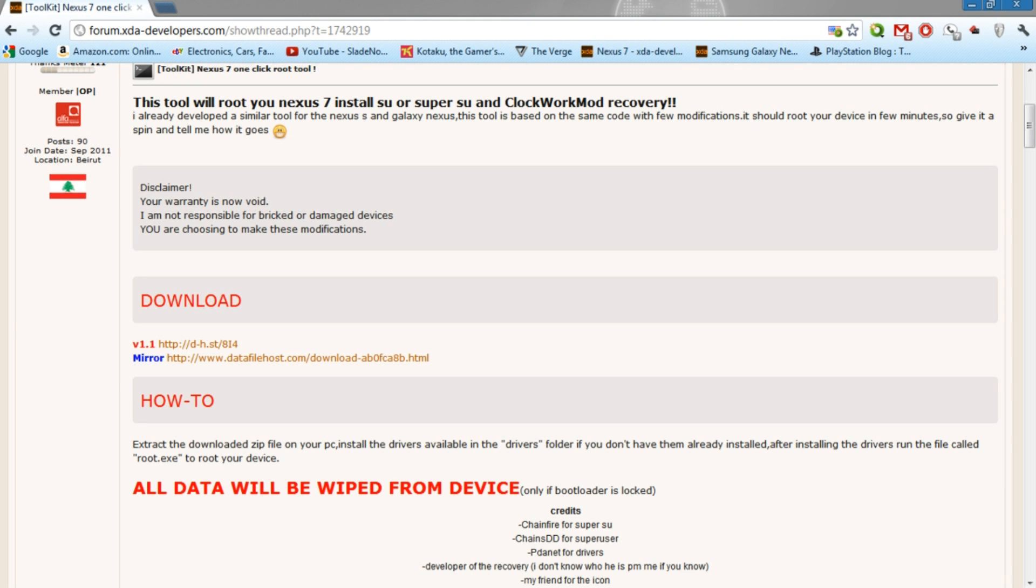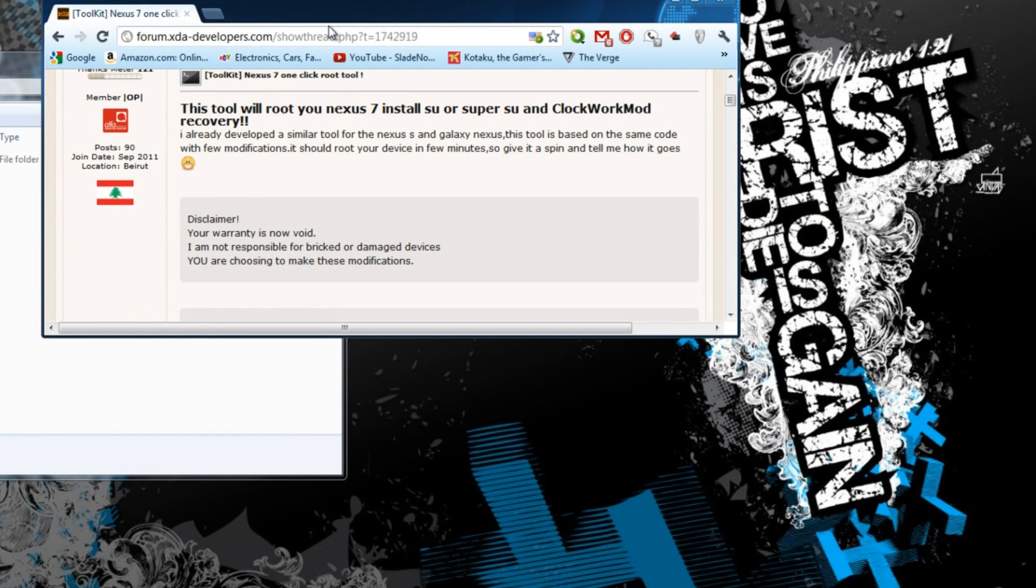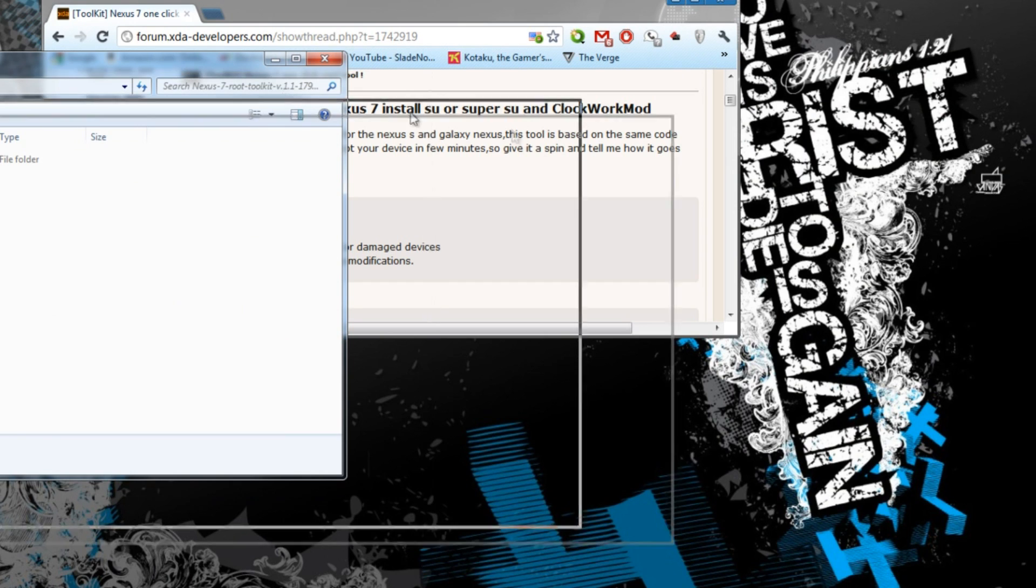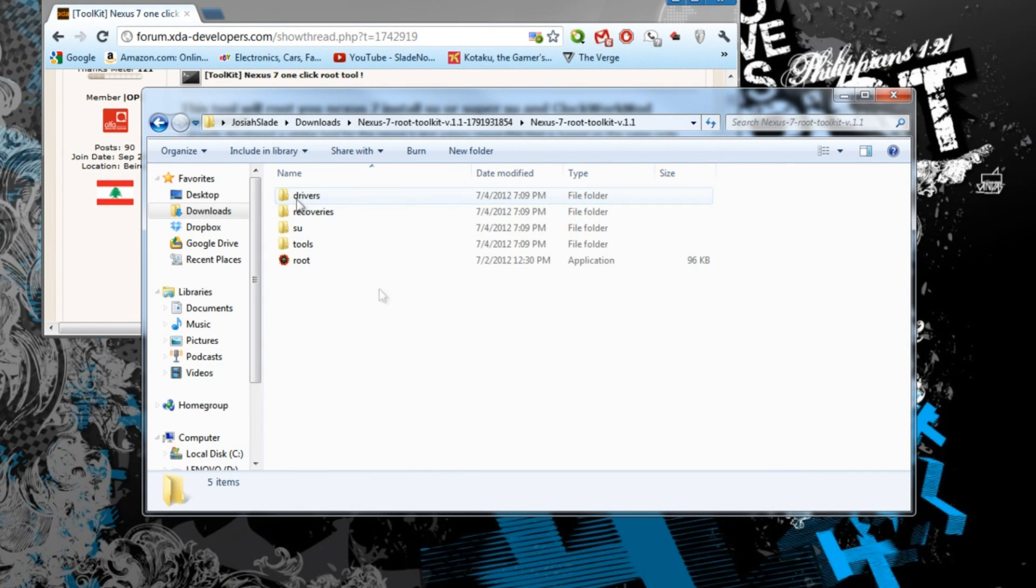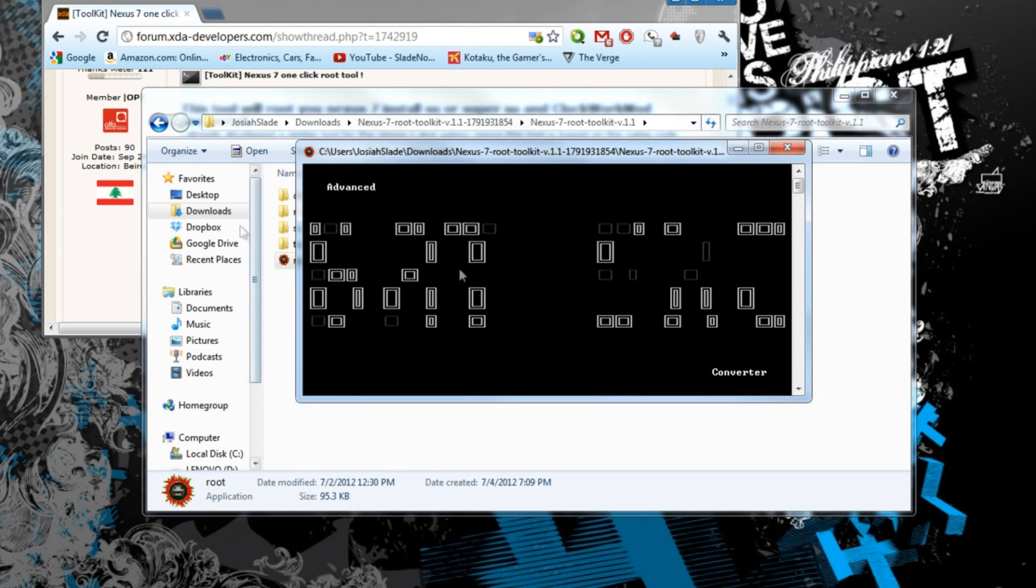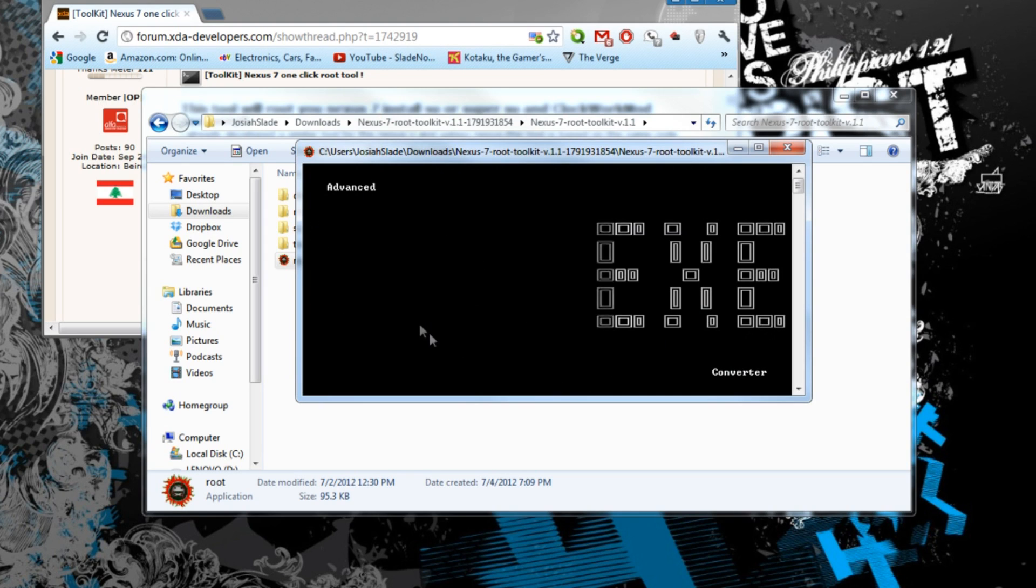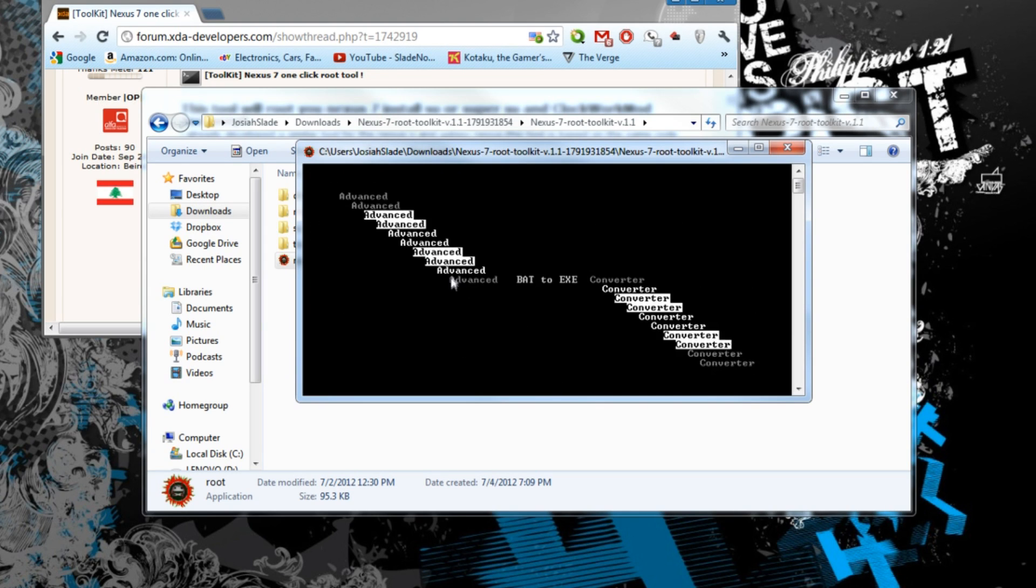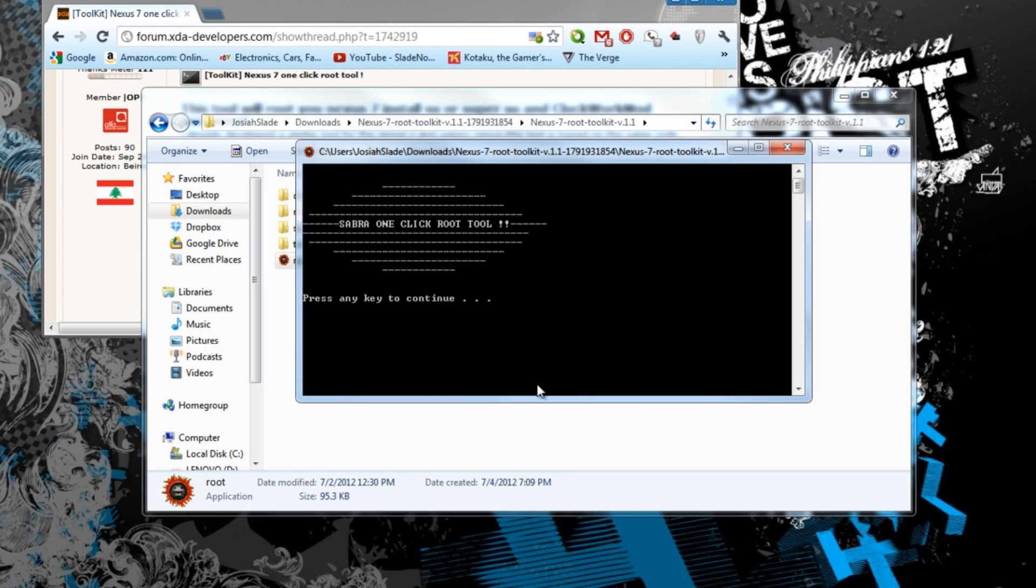Once you have that, actually I have my drivers already set up in here. So I don't need to be doing all that stuff. But once you have that already set and done, you should just go straight to the application root. And once you have that, this box will appear with some cool animation. You could actually remove these animations if you go by the pro version if you want to support the developer. Once you have that done, you press any key.